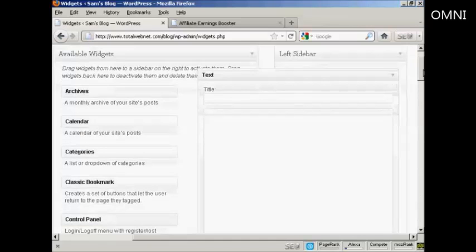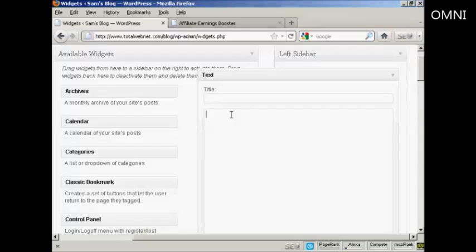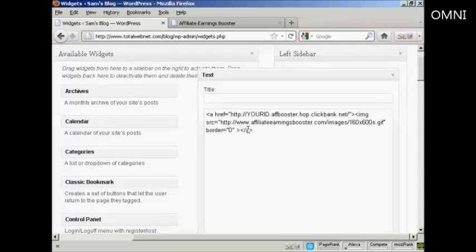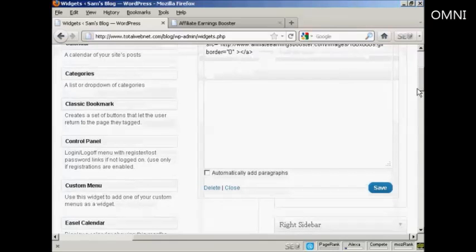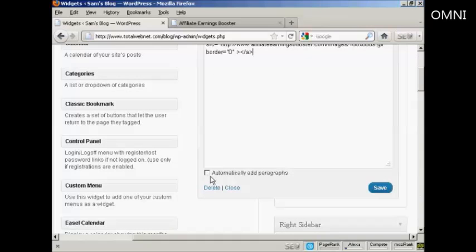I'm not going to give it a title. What I am going to do is simply paste by doing Ctrl+V to paste in the HTML code. And like I said earlier, if I was doing this for real, I would replace the 'Your ID' bit with my ClickBank nickname. When that's done, all I have to do is click Save. Because this is HTML code, I would leave the 'Automatically add paragraphs' box unchecked. So click Save.